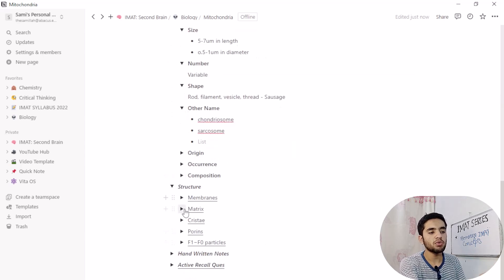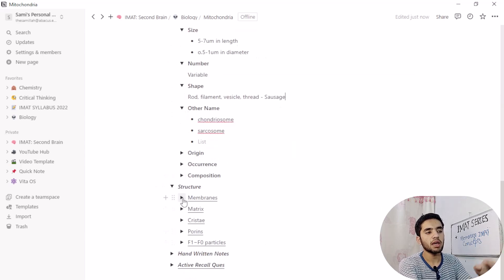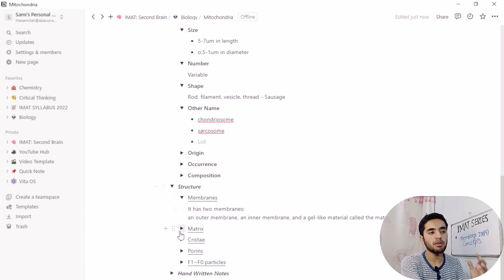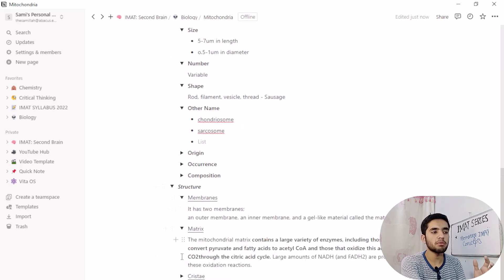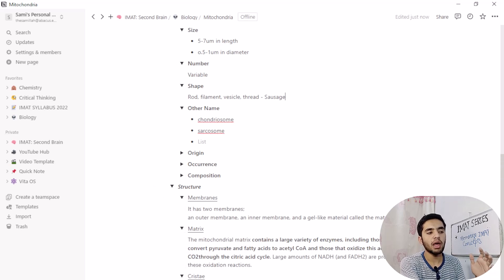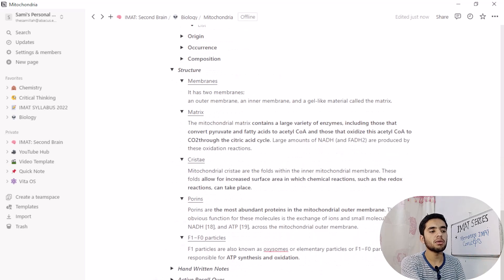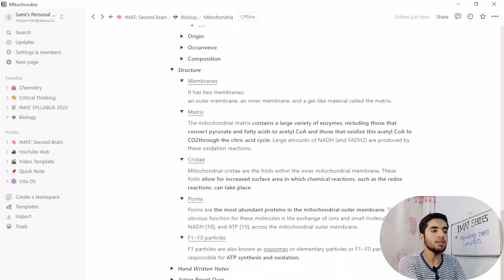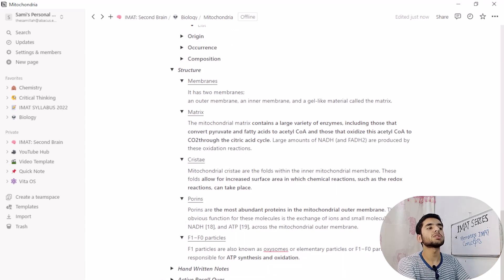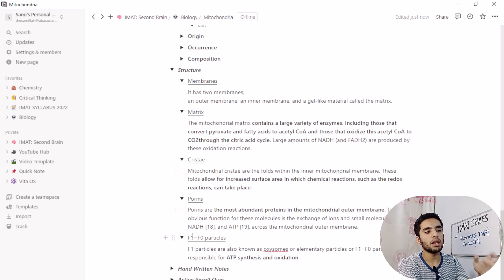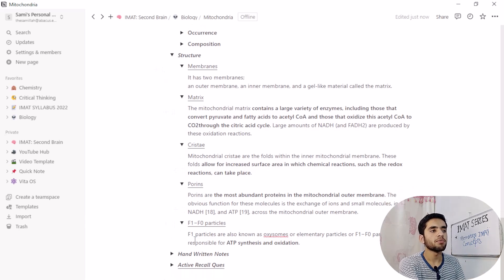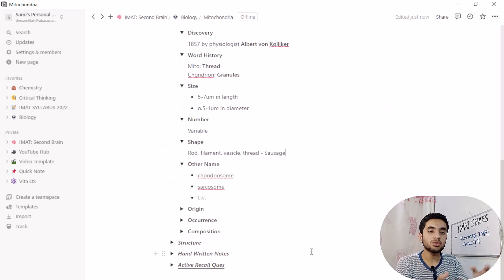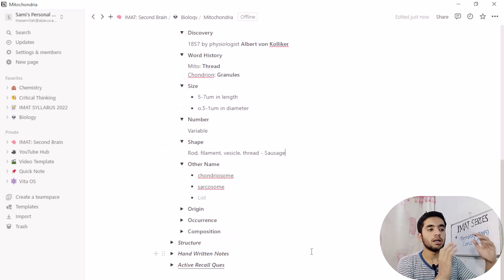But let's move on to structure. In structure, we have like structure of mitochondria. First, we have membranes, then we have matrix, then we have cristae. And then we have everything that mitochondria have is included here. Not everything, but those which are part of IMAT's syllabus are included here.